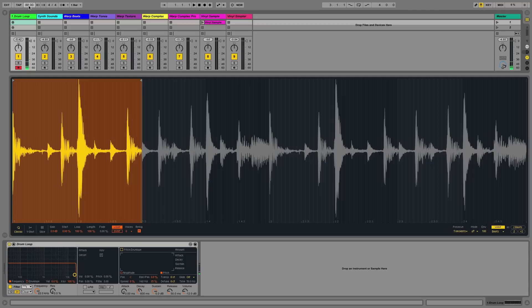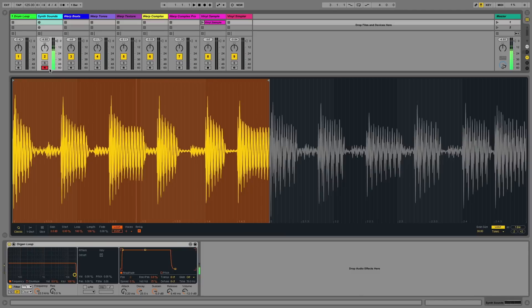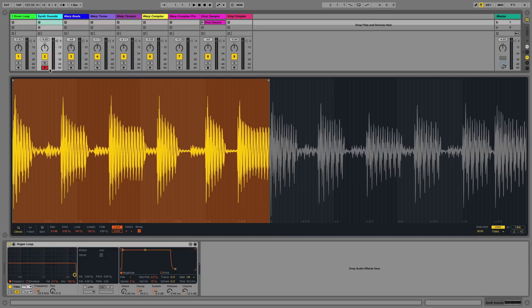Another way of making use of the warp function is by playing sounds polyphonically that may have been originally monophonic. In this particular MIDI track, I have a Simpler device loaded with a synthesizer loop. And if I play this back now polyphonically, all the notes will be in sync and play together.